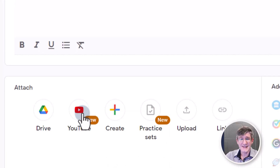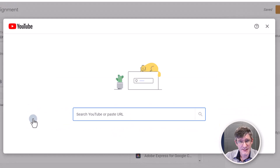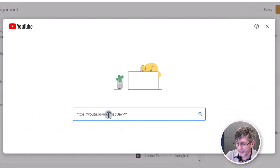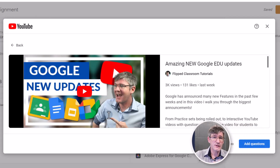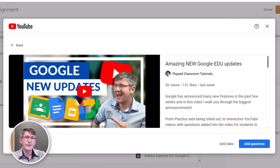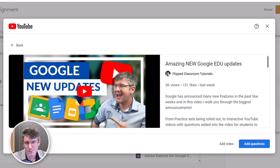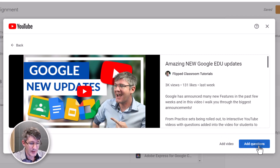I'm going to attach a YouTube video to this assignment. Let's pop that URL in there. It's going to search for the video, and you will see a new option appears in the bottom right corner — that is the option to add questions. Let's click on add questions.